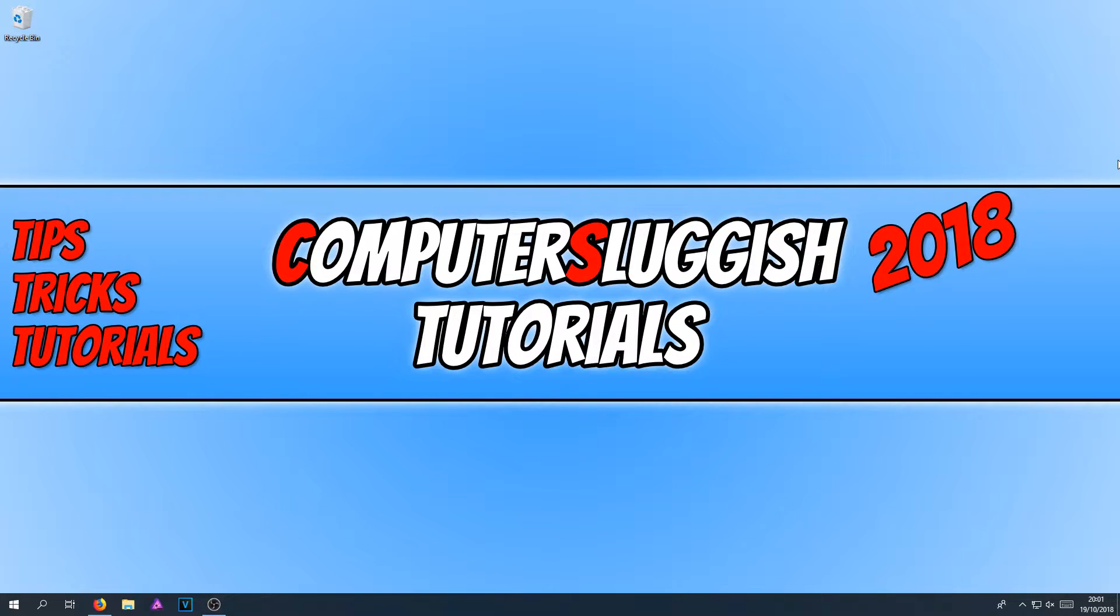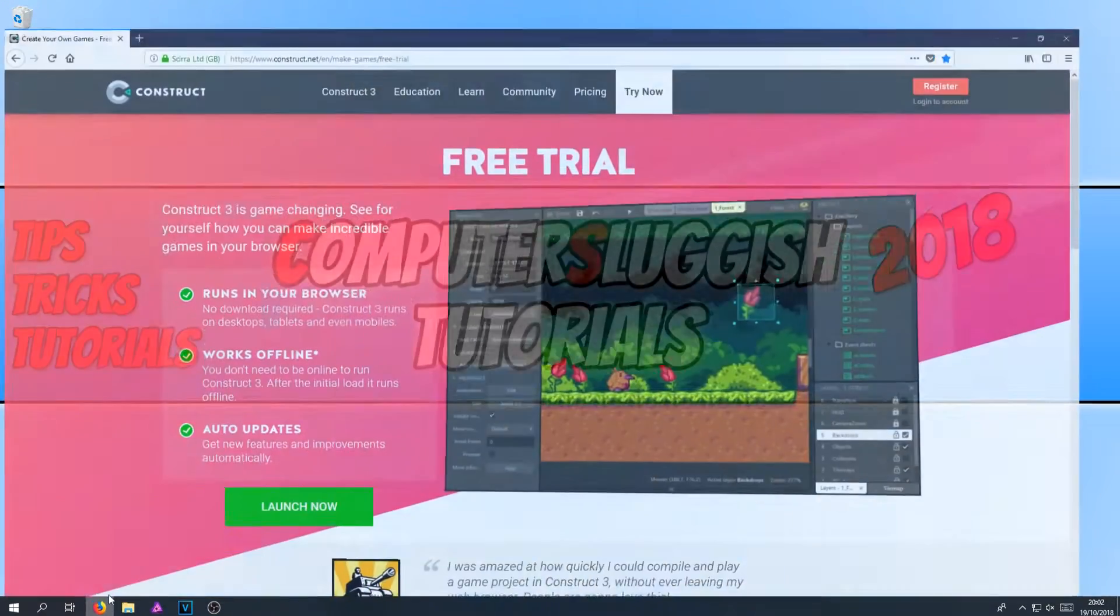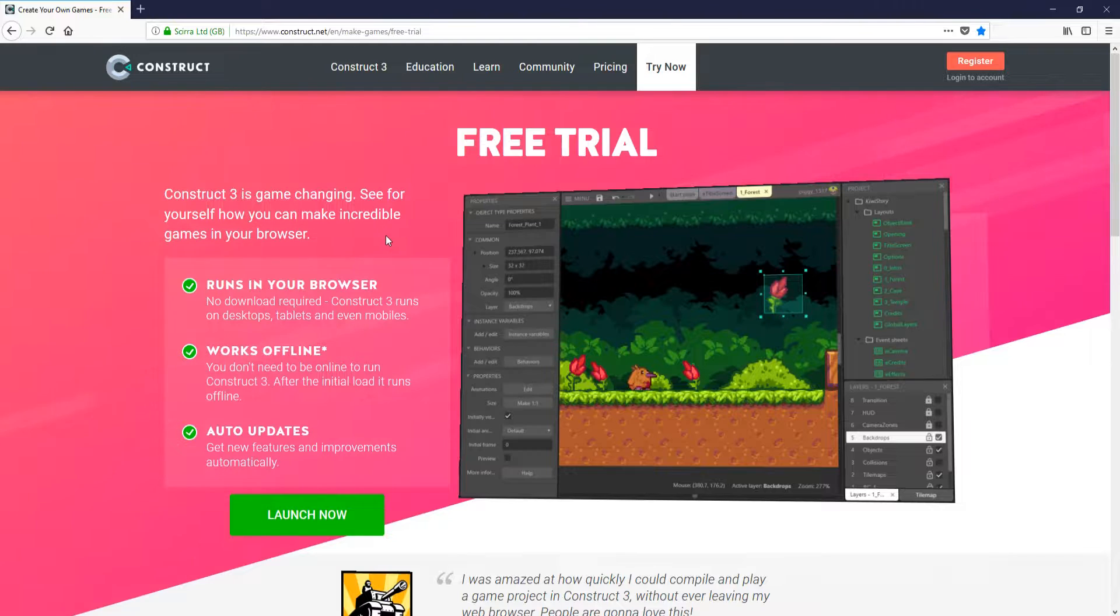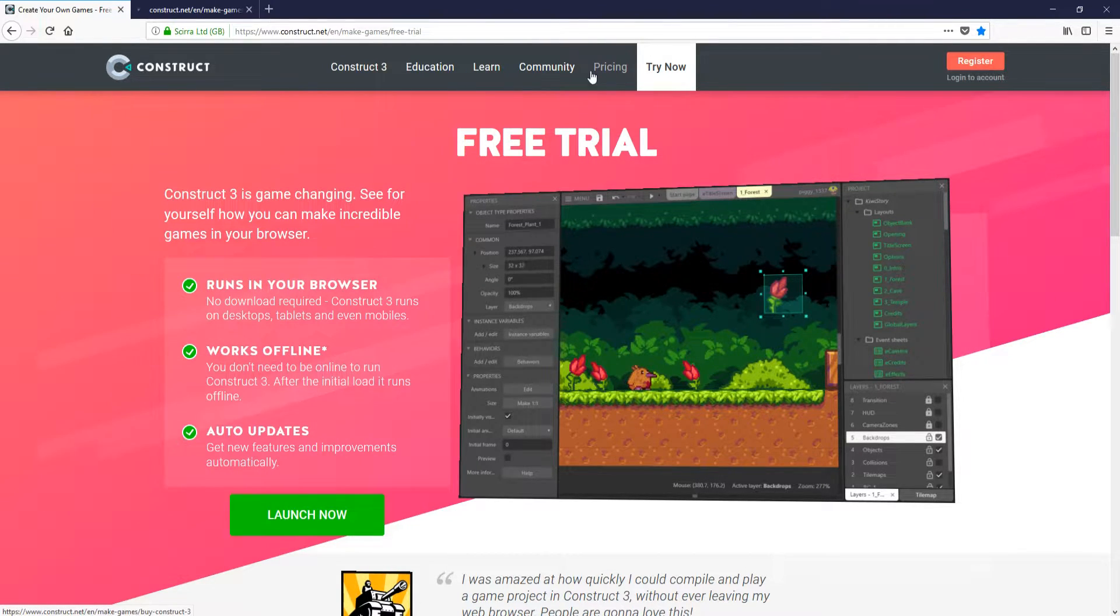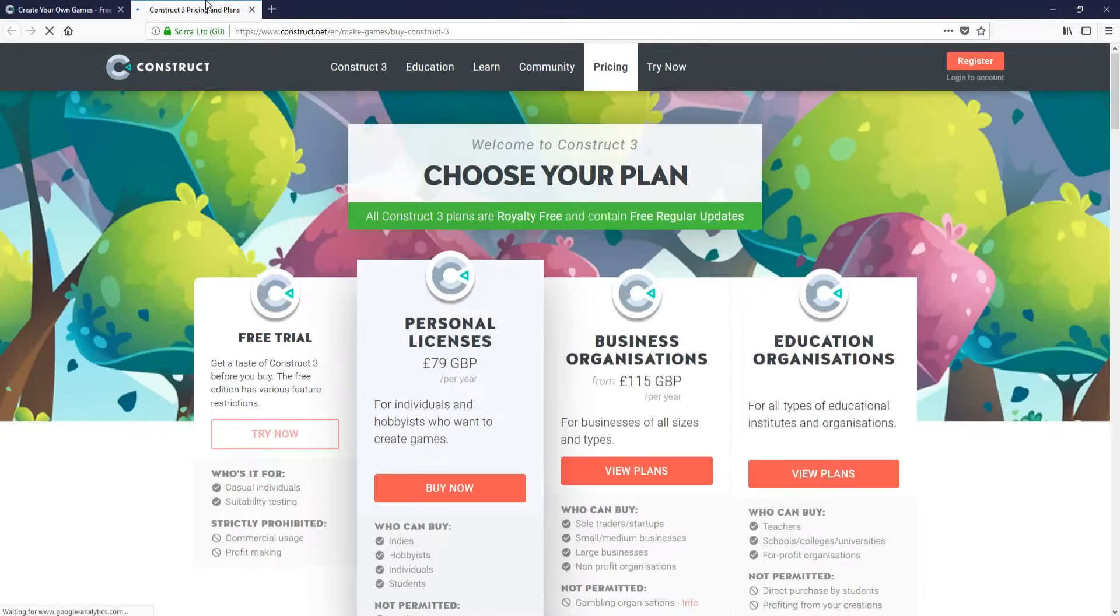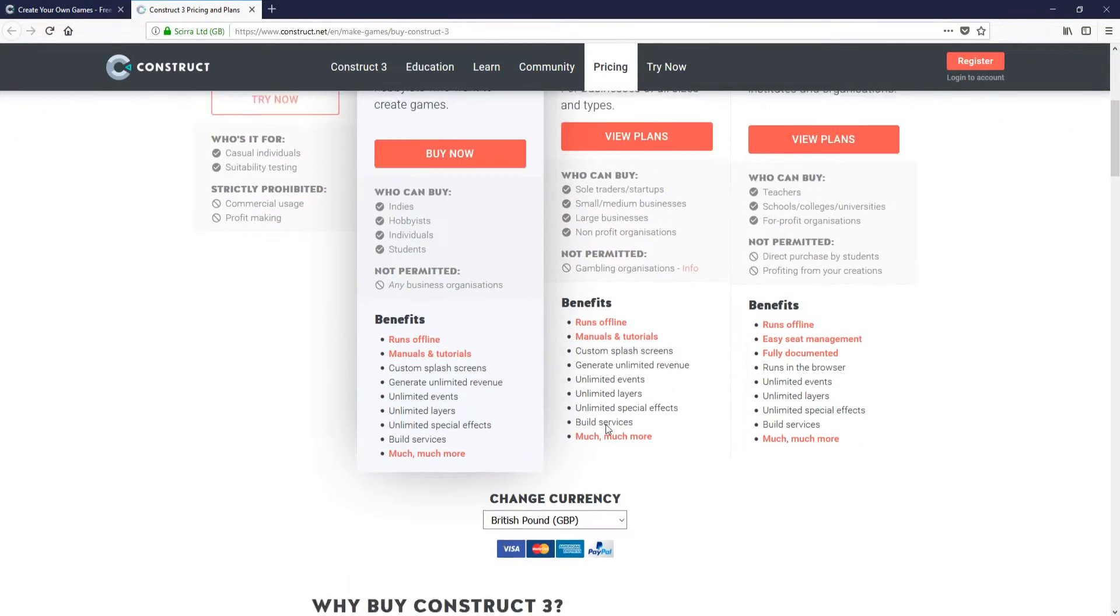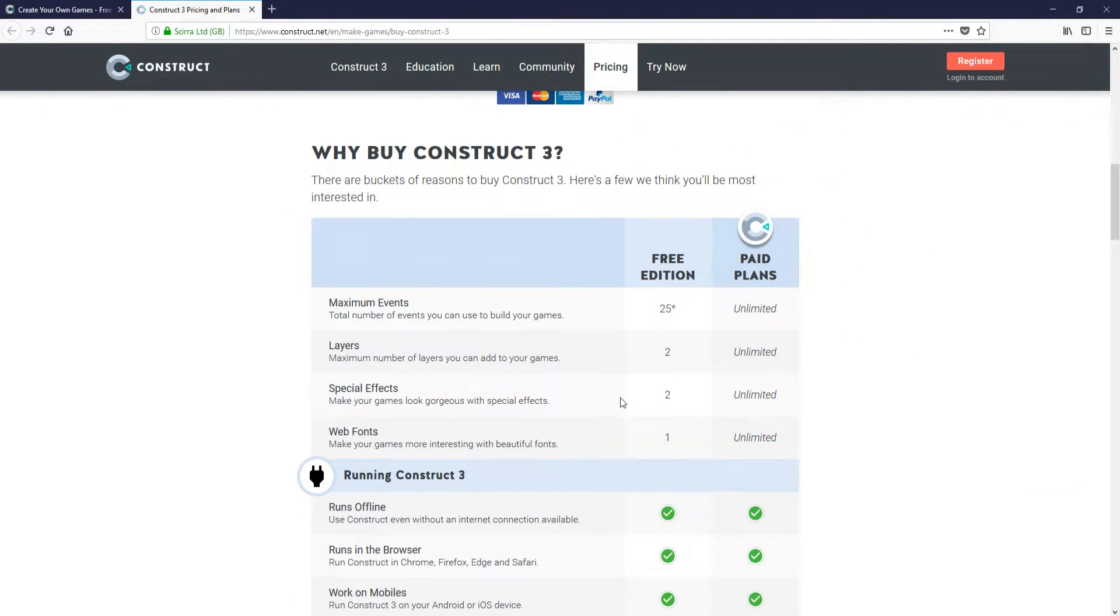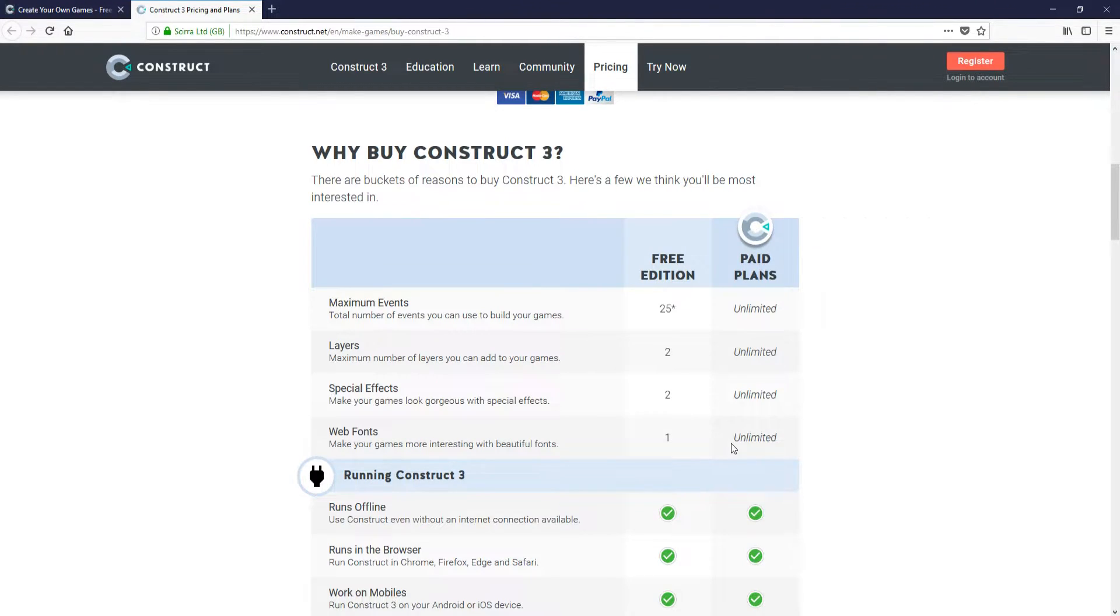Unfortunately with the free version, you are a little bit limited to what you can do. I'm going to show you the subscription fees. If we boot up the website, the link is in the description below and go across to pricing. As you can see in the free trial, we do get quite a few things. For example, we can do maximum events 25, layers we can only have two, special effects we can have two, and web fonts we can only have one.